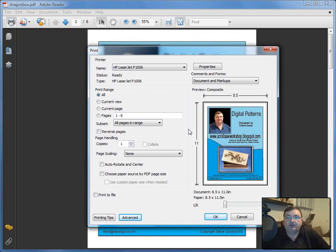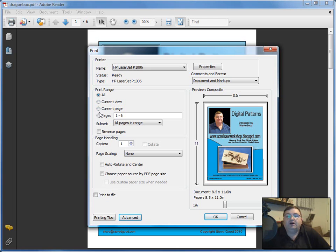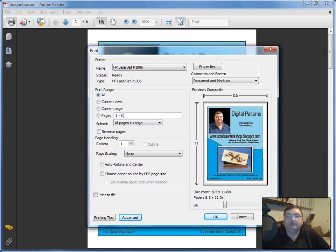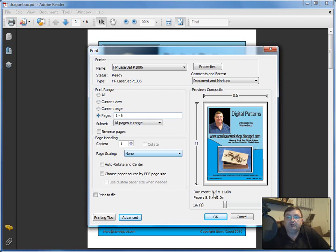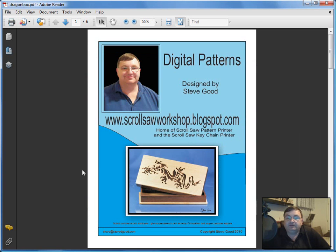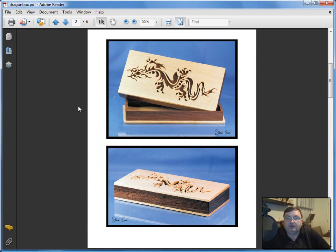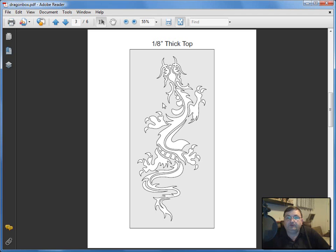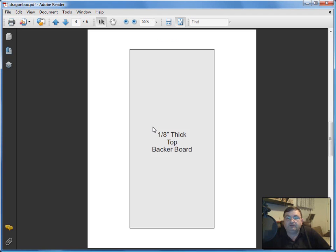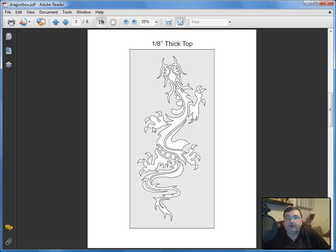In this print range section, you can print just the current page, the current view, or specific pages. In this case, the book is six pages long, so it would print pages one through six. What you can do is skip the title page and pictures and go straight to the first page of the pattern.